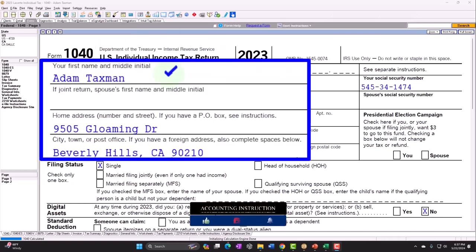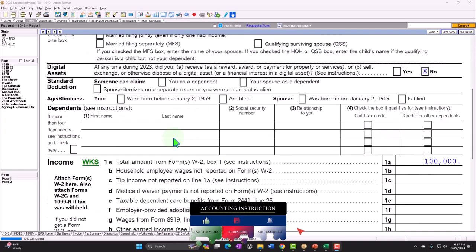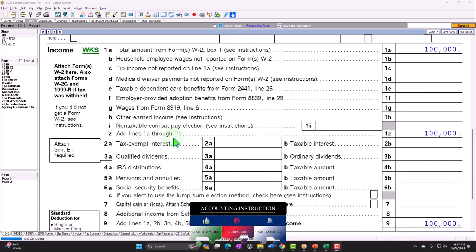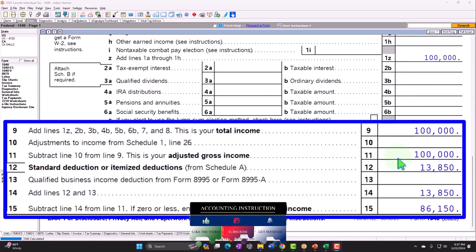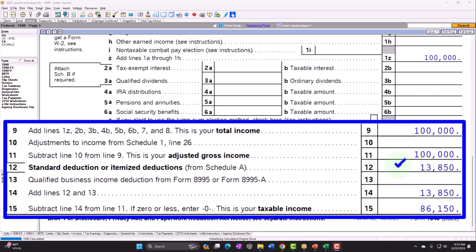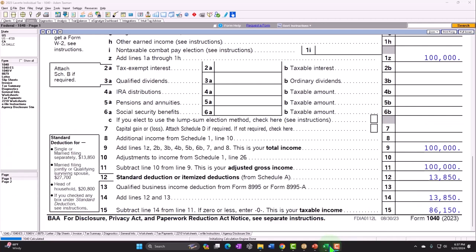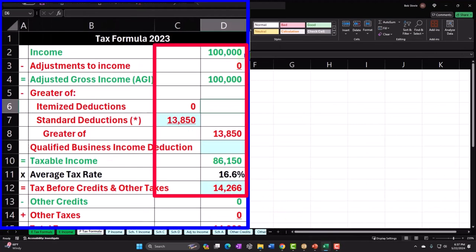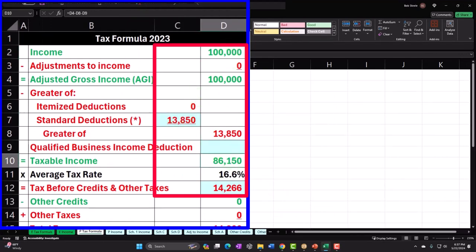Our standard starting point: Adam Taxman, just trying to avoid the tax man, living in Beverly Hills 90210. No dependents to start off with. We have W-2 income at $100,000, Line 12 standard deduction for the single filer at $13,850, giving us taxable income of $86,150, which we mirror in our income tax formula in Excel.